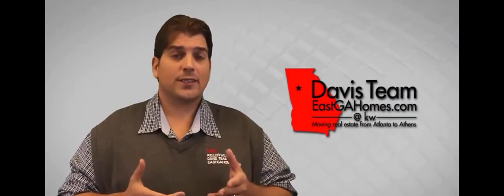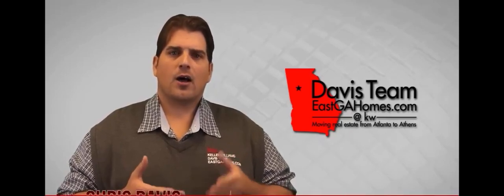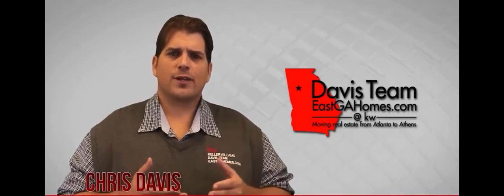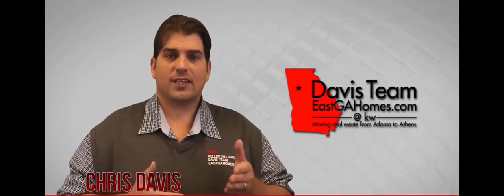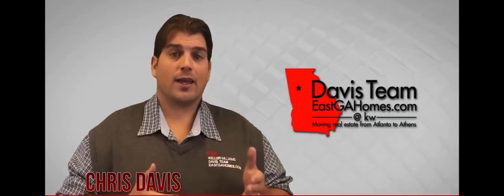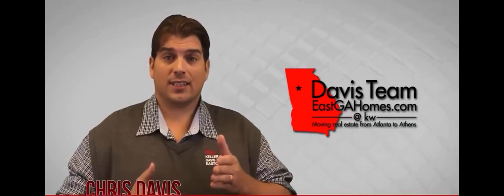Again, my name is Chris Davis with Keller Williams. Also, feel free to text or call me at 770-833-5965.